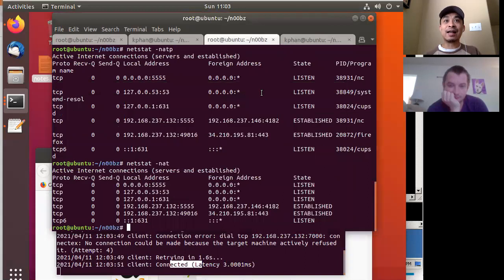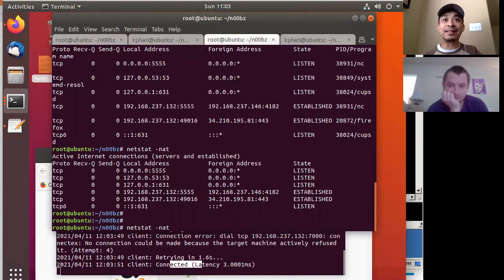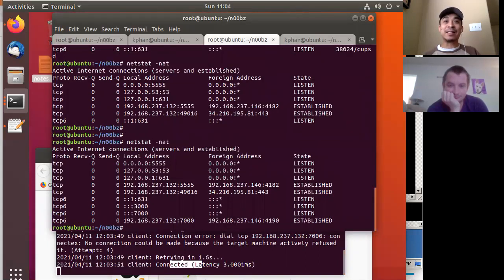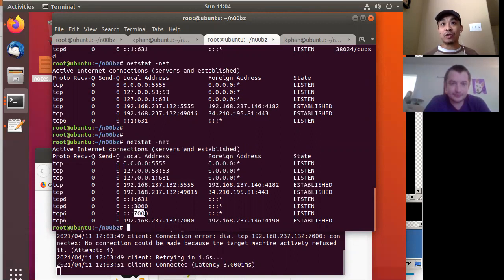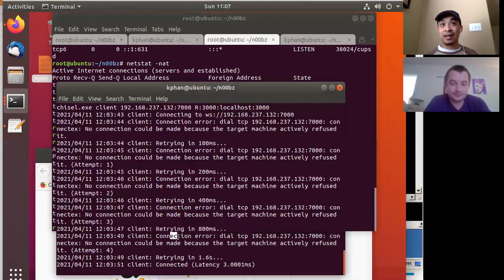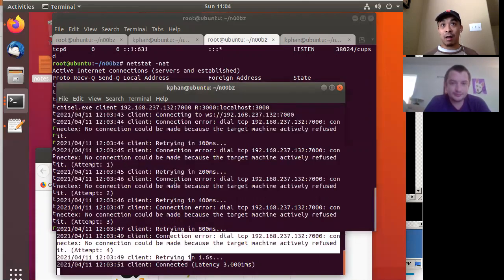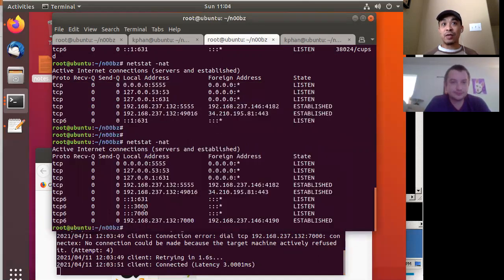So basically what I wanted to share was: after you run the server locally on Ubuntu, it opens that port 7000. And then once you connect from your Windows shell, you get this port 3000 appearing locally.